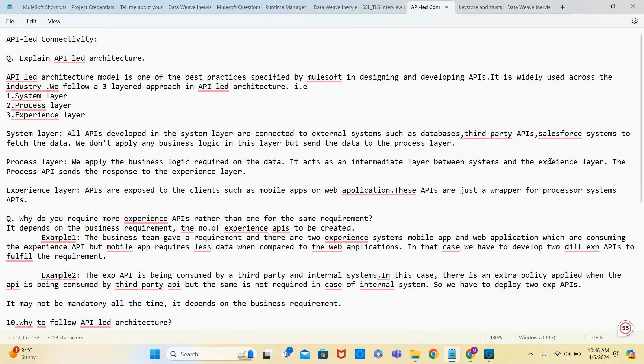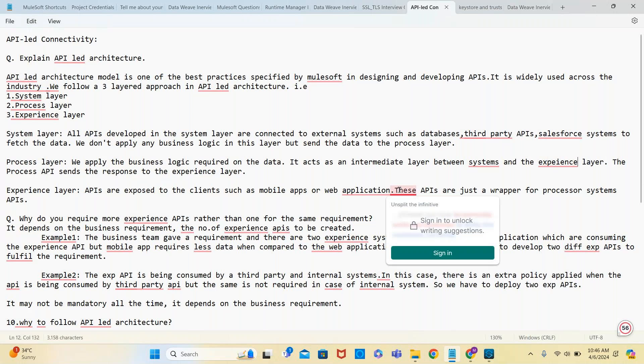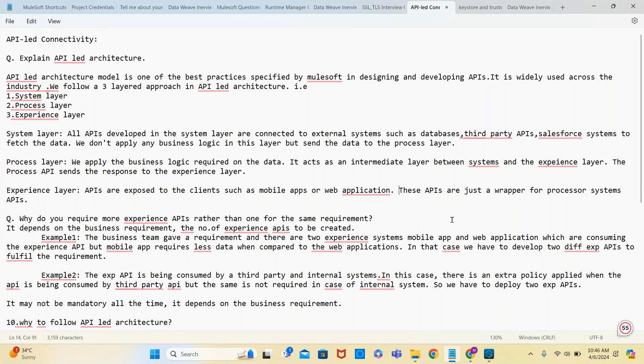Experience layer APIs are exposed to the clients such as mobile apps or web applications. These APIs are just a wrapper around the process API or system. We're not doing much functionality there. All non-functional policies will be applied in the experience layer because more security is required since we are exposing them to the external world, the clients, or the consumers.